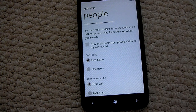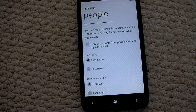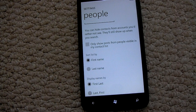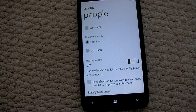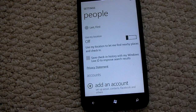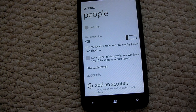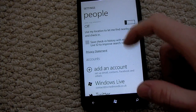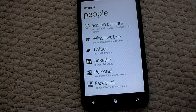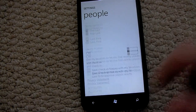You can show posts from people visible on your contact list, so you can hide contacts from accounts you'd rather not see, which is pretty awesome. You can sort the list by first name and last name, and display names by first and last. You can use the location to find nearby places and save check-in history with your Windows Live ID to improve search results. And here you can see all the accounts connected, which you can manipulate in the settings as well.